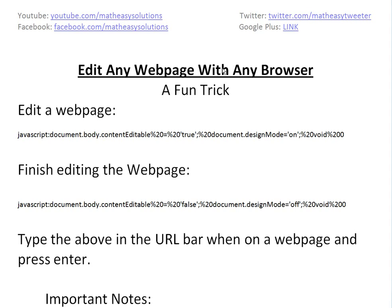Hi, it's time for another math easy. So we're going to discuss basically a neat little trick. You can edit any web page with any browser. Just a fun little trick, and you can fool your friends and whatnot.